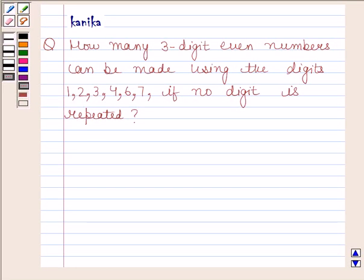Hi and welcome to the session. I am Kanika and I am going to help you to solve the following question.